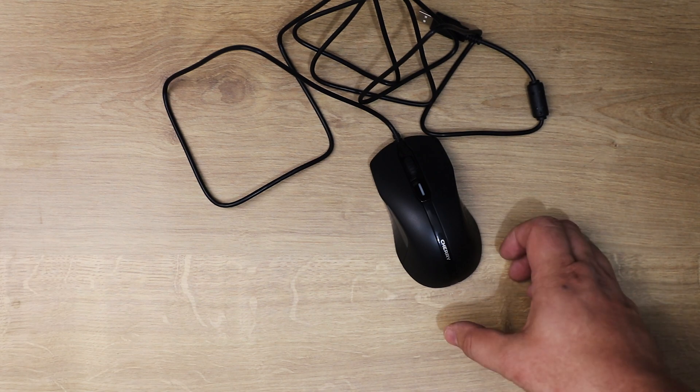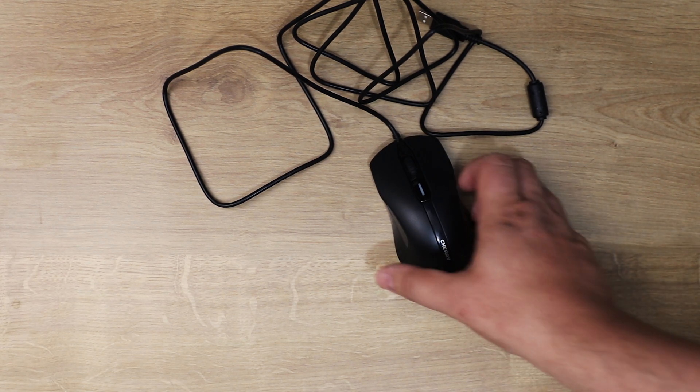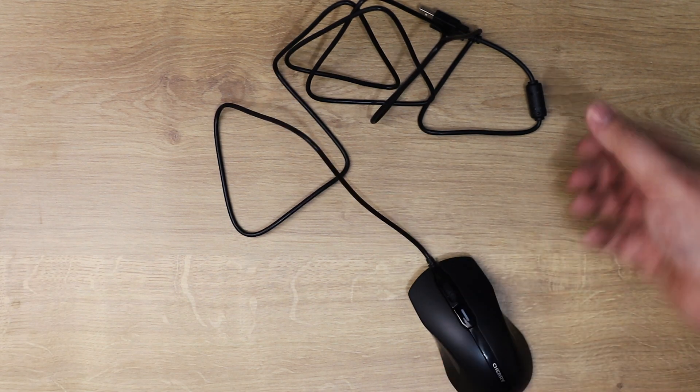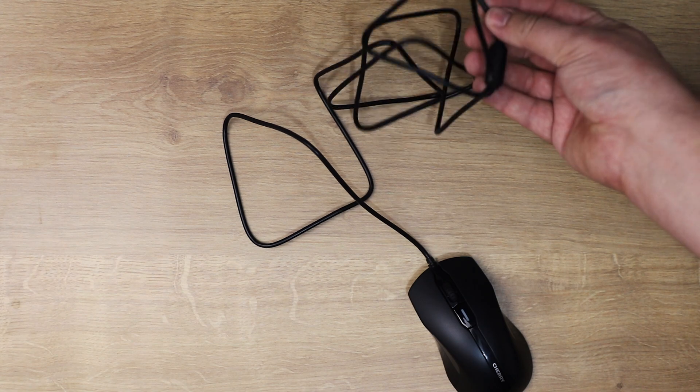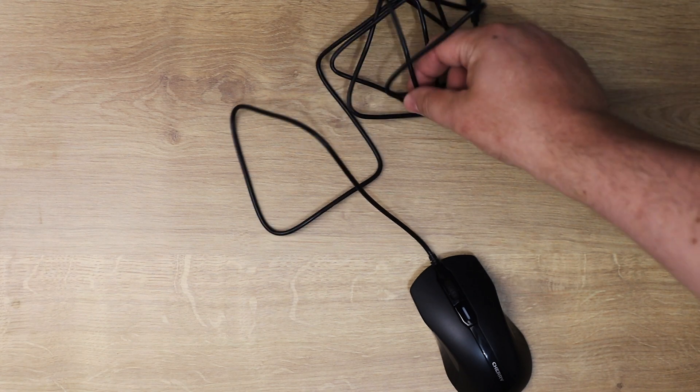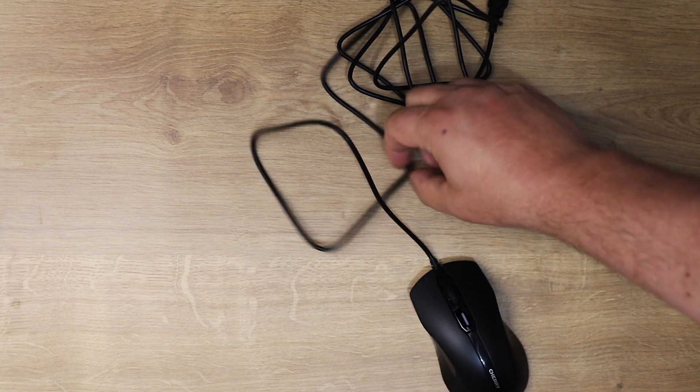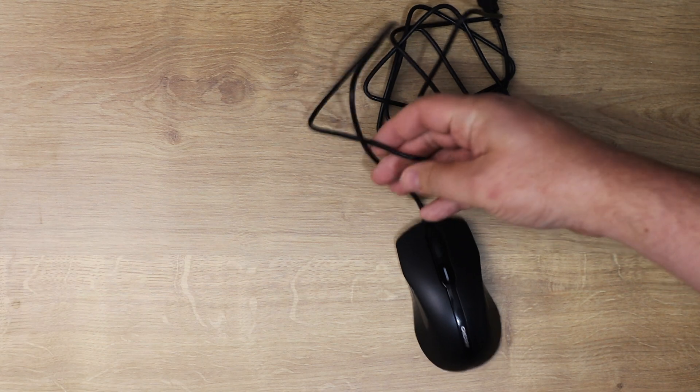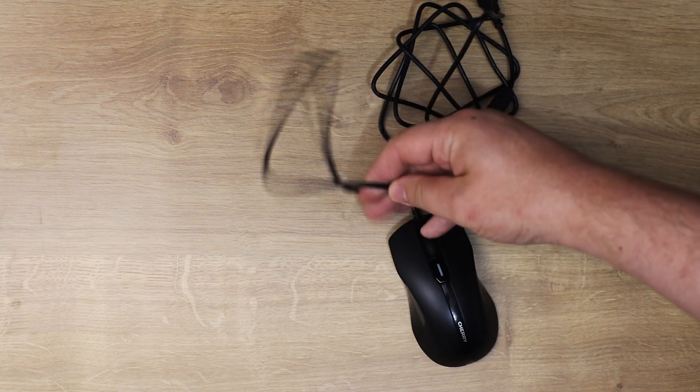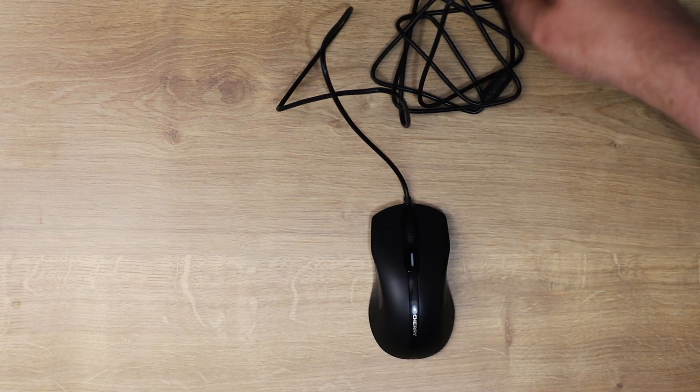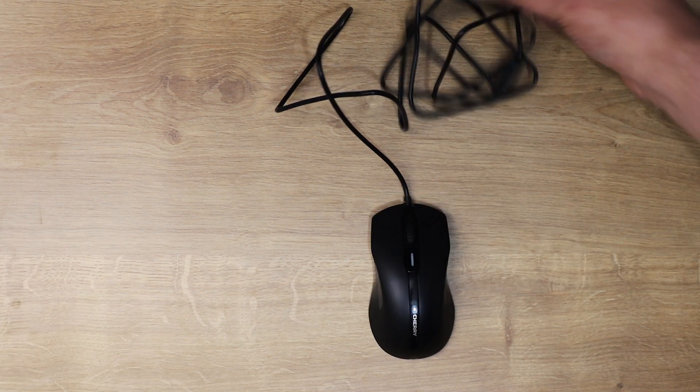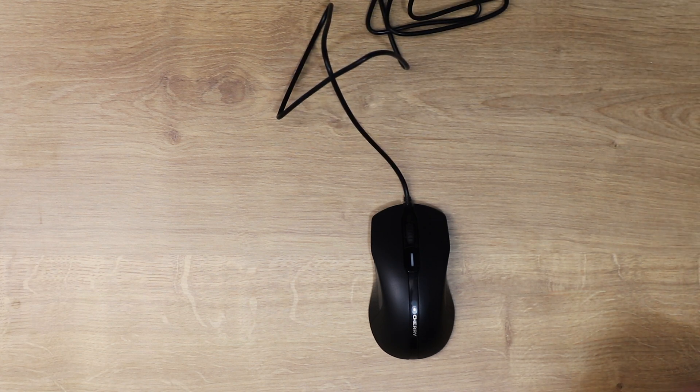Okay, so a closer look at the mouse itself. So let's start with the cable. The cable itself is not braided. It is sort of a rubberized finish on there. It feels quite hard wearing so there shouldn't be an issue there. And the standard USB connection on the end.